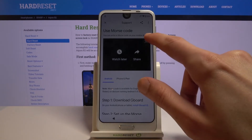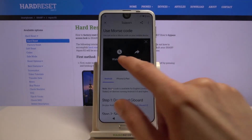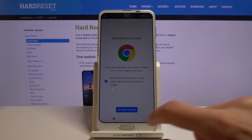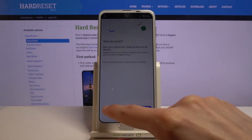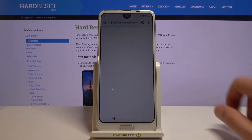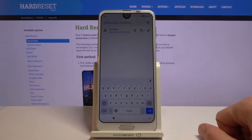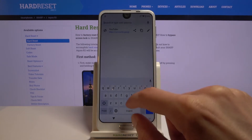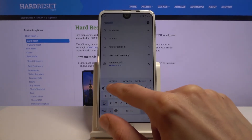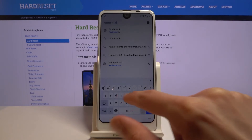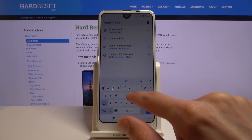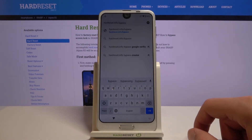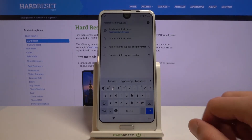Tap on the three dot option and choose 'Watch Later.' This will open up your web browser. From here, tap on 'Accept and Continue' and then 'No Thanks' — you don't want to sync anything. Tap on the address field to navigate to the hard reset info bypass website. If you need a moment to write it down, you can pause the video now.